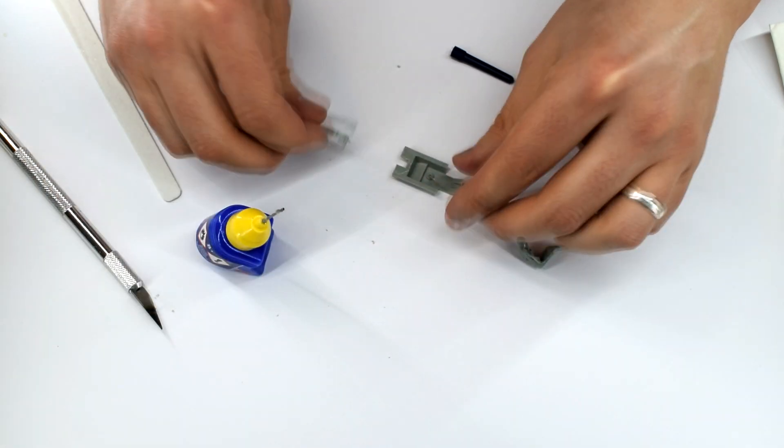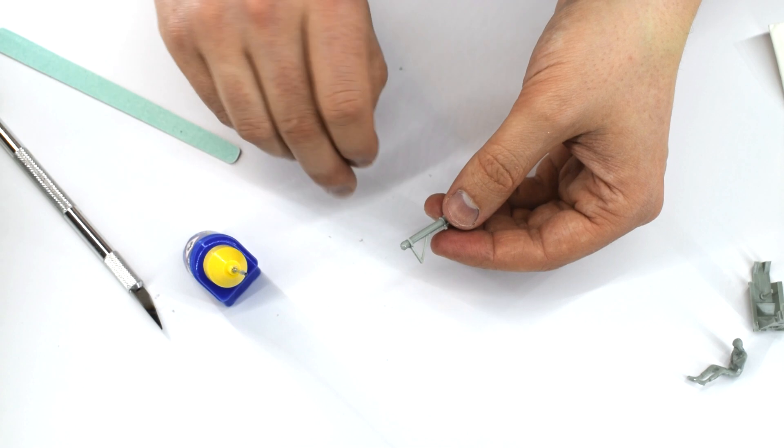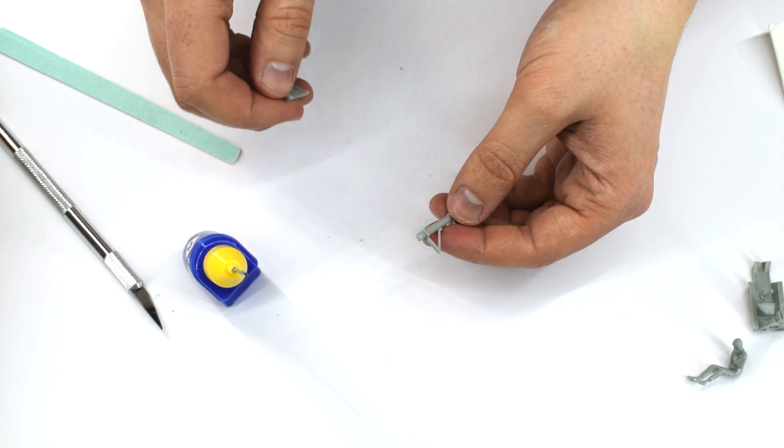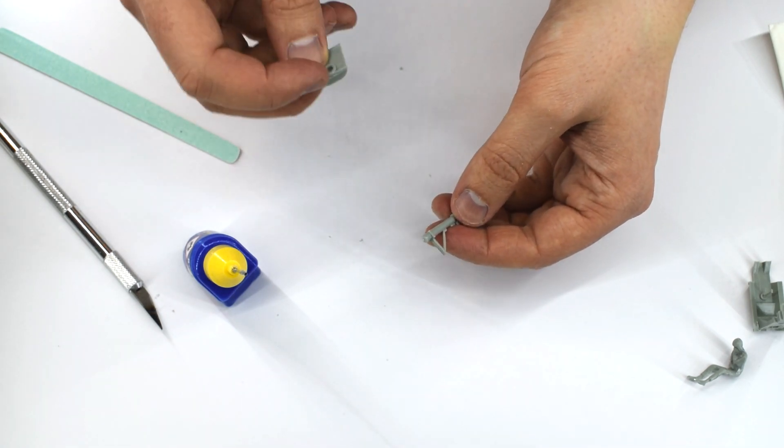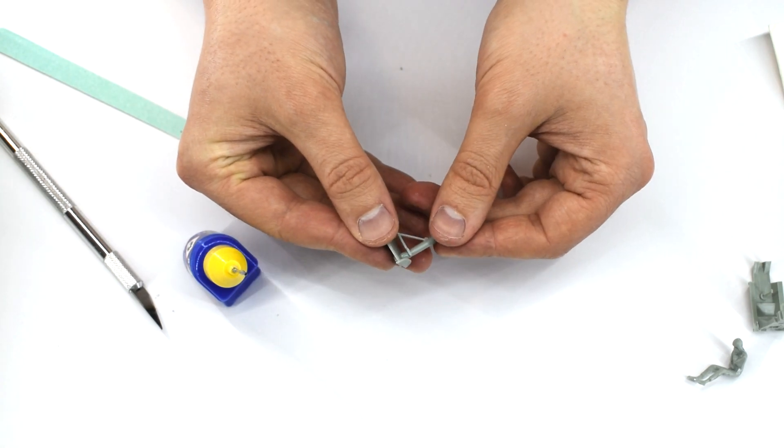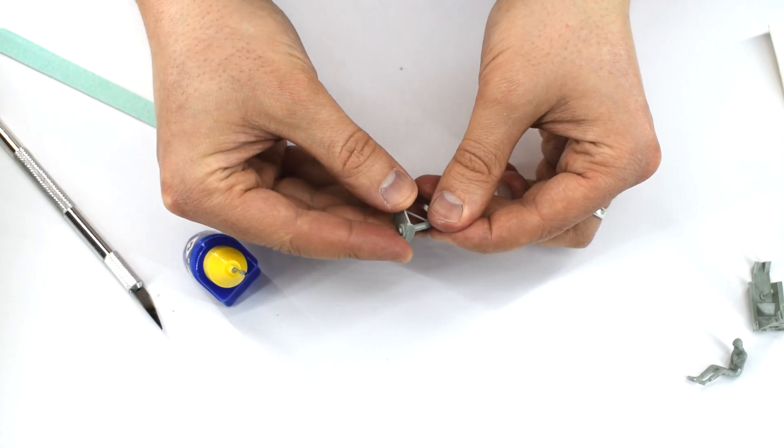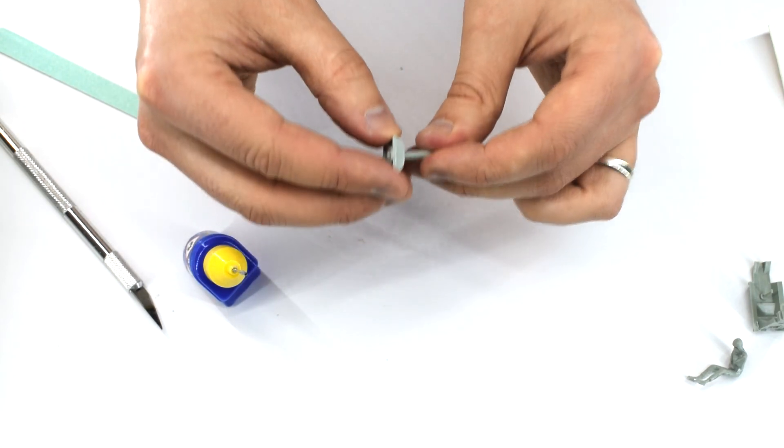The nose wheel was next to be added to the little base plate that will hold it inside the model later. The fit on this was quite loose, so needed to be held in place until the cement had started to cure.